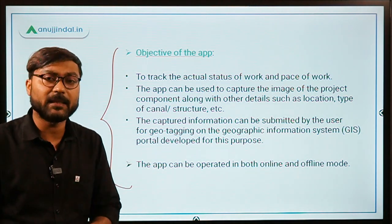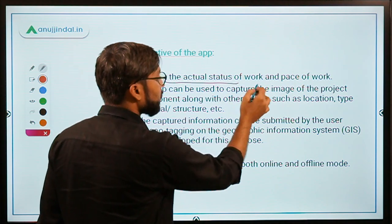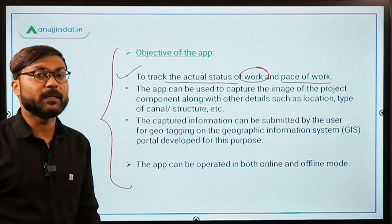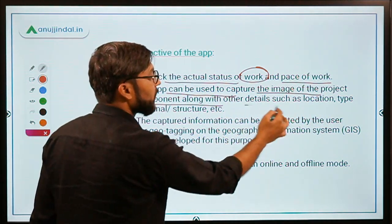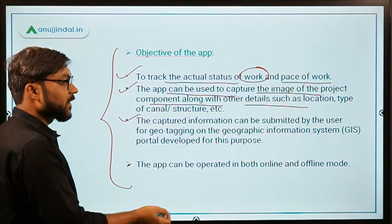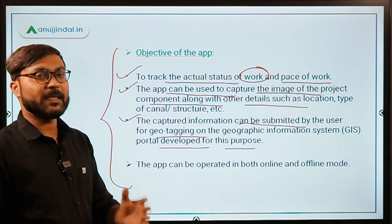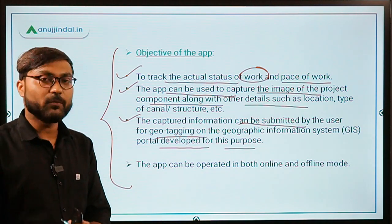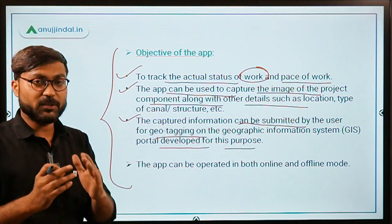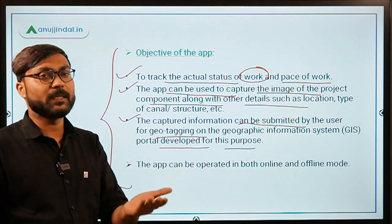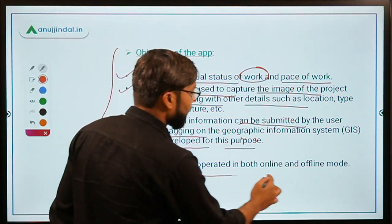The app has been developed for geo tagging of ongoing projects under the Pradhan Mantri Krishi Sinchai Yojana. With this app we can track the actual status of work and the pace of work. It can capture the image of a project component along with other details such as location, type of canal structure, etc. The captured information can be submitted for geo tagging on the Geographic Information System portal developed for this purpose. This app can be operated in both online and offline mode depending on the network connection.